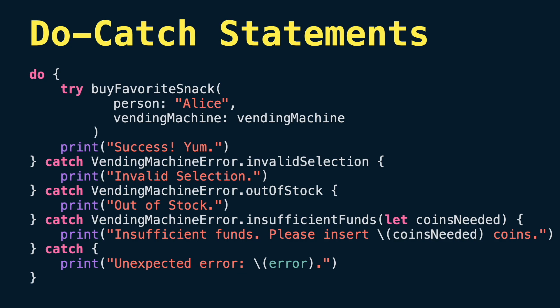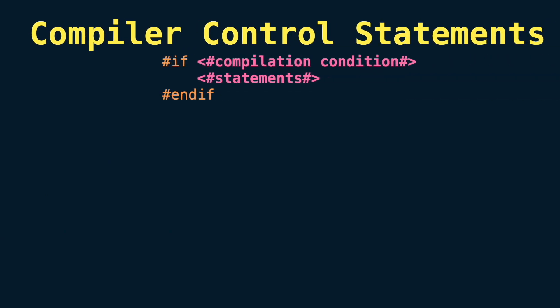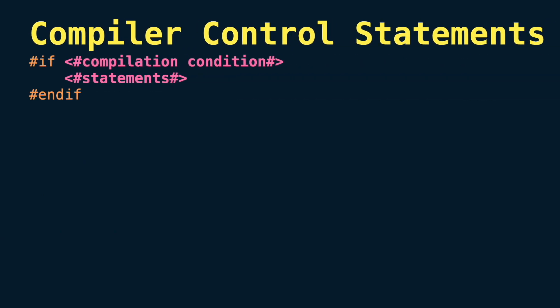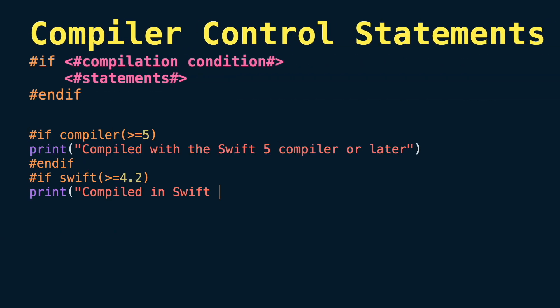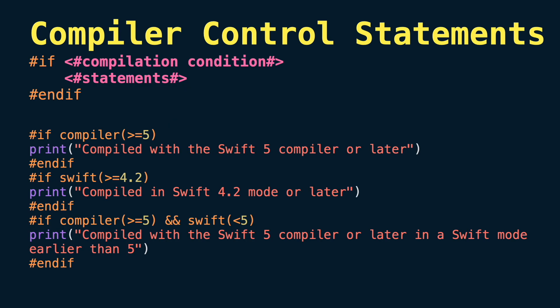Now let's see one of my favorite statements: compiler control statements. Here we can find conditional compilation blocks that allow code to be conditionally compiled depending on the value of one or more compilation conditions. For example, we have if compilation directive. Unlike the condition of an if statement, the compilation condition